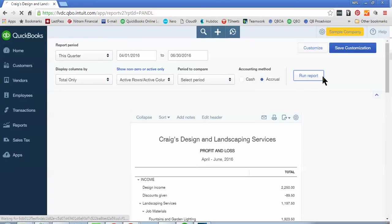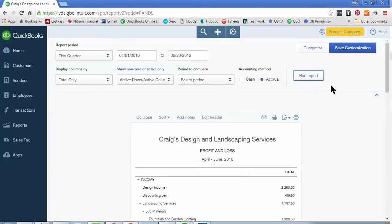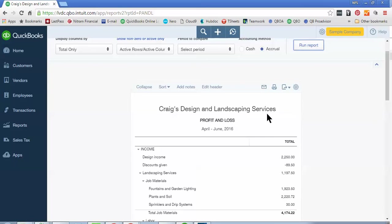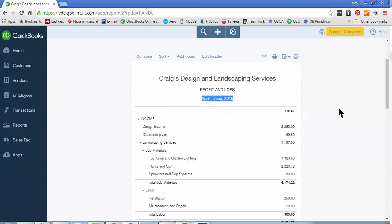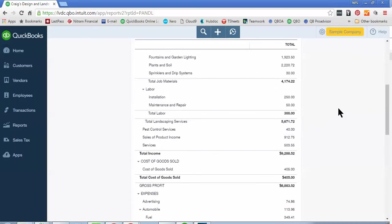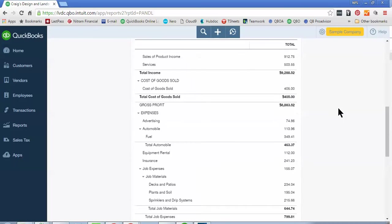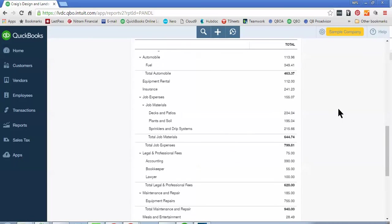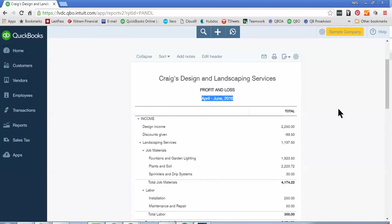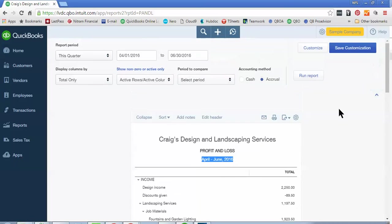So whenever you update or change any of these filters at the top, you need to be sure that you select Run Report so that it can refresh the report. And so if you notice now, the date of this report now says April through June instead of January through June. And so this is the report for April through June for Craig's Design and Landscaping Services.